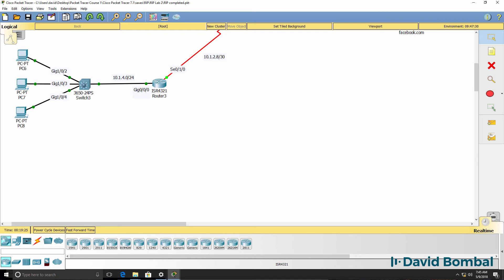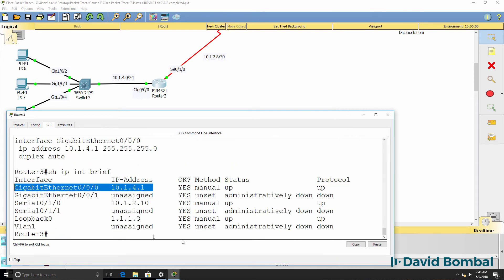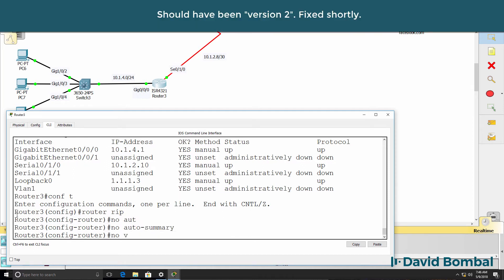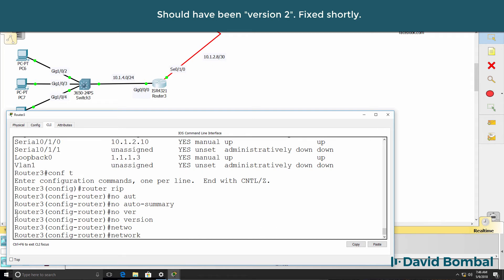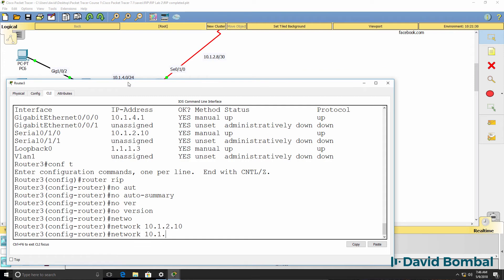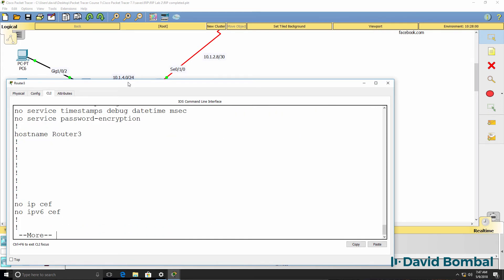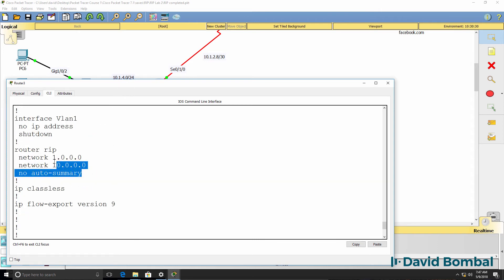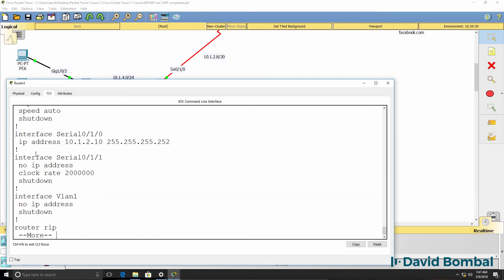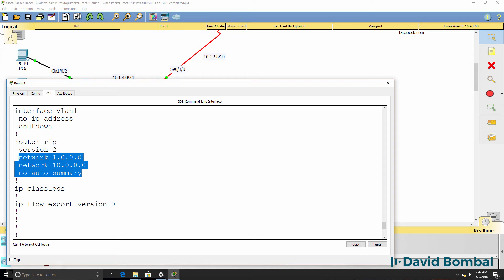The last step is to configure router 3. Show IP interface brief shows the IP addresses on the router — network 10 and network 1. We configure router RIP, version 2, no auto-summary. Note: you don't have to type these commands in a specific order. If you type individual IP addresses in the network command, the router corrects them to the classful network. Show run confirms the version is version 2, automatic summarization is disabled, and the network commands have been corrected to 10.0.0.0 and 1.0.0.0.